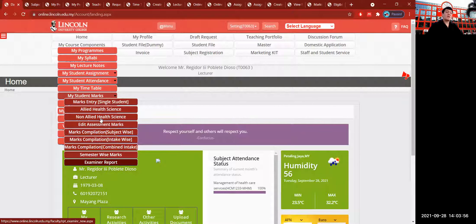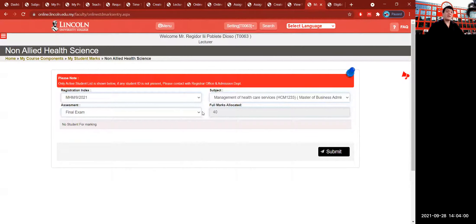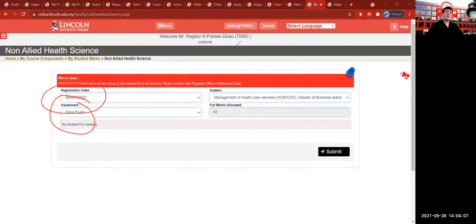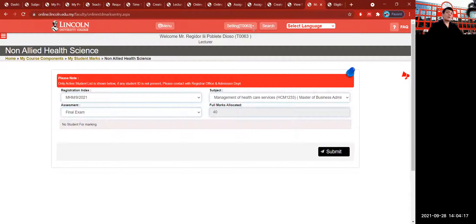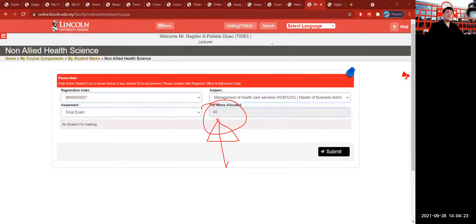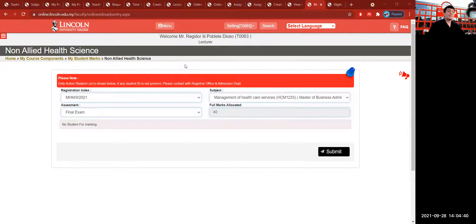If you click Marks on the Non-Allied Health, you find a portal where you choose the registration index and the assessment type, which is already set by your faculty and is uneditable with fixed percentages. For the finals exam, it says 40 marks — this is also not editable. The faculty has decided this and you cannot change the total marks unless you request editing via My Syllabi with the master icon. Without the master icon, you cannot requisition changes to the full marks or assessment type.